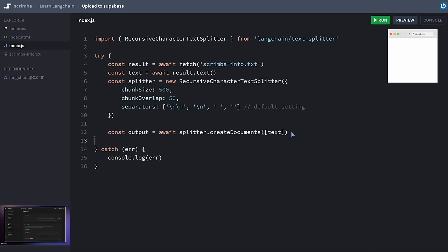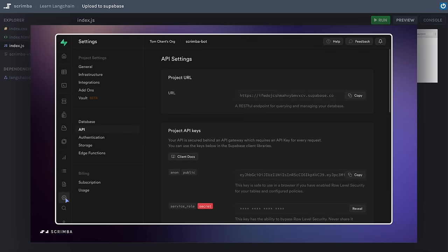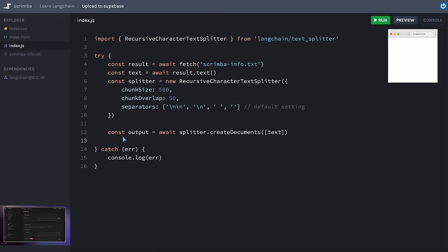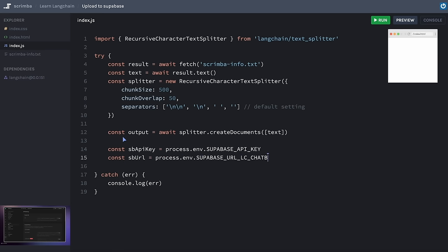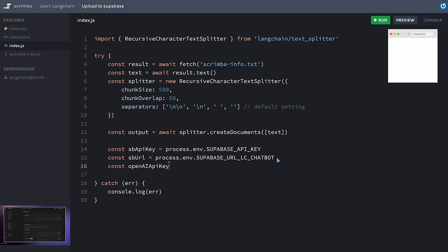The first thing I'm going to do is save our Supabase URL and API key to consts. We can get all of the information we need from the Supabase dashboard — go to Settings > API, where we have the project URL and the API key. I've saved mine in environment variables. I'm also going to bring in the OpenAI API key as we'll need that in just a moment. Next, I need to set up a Supabase client using the createClient method, which we get from Supabase.